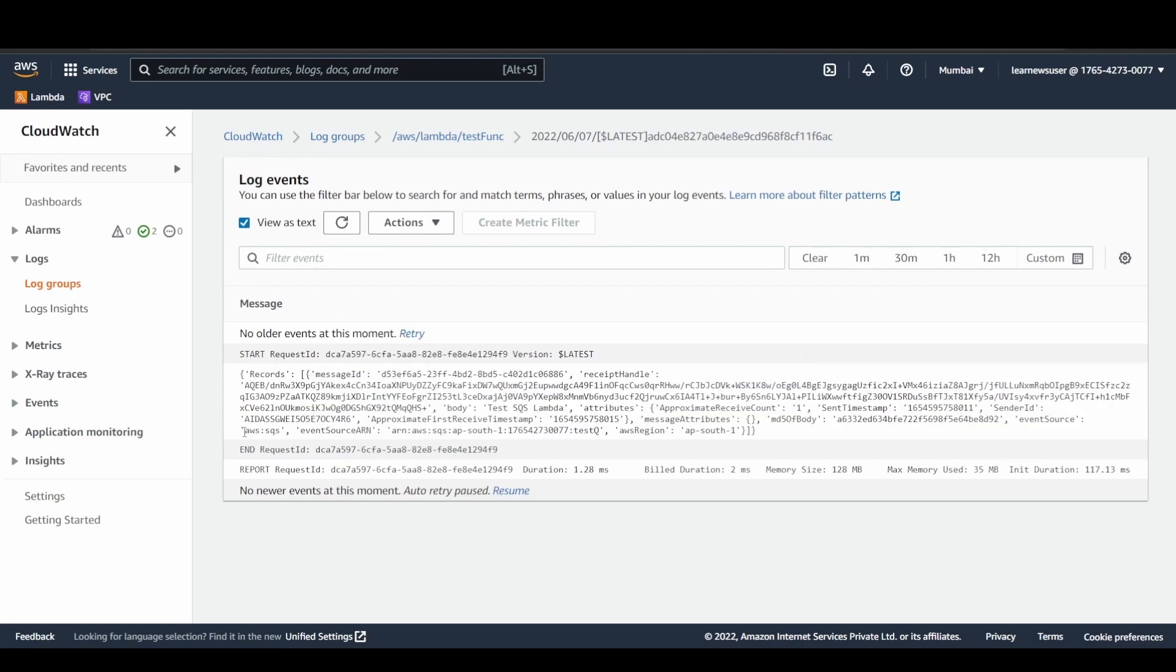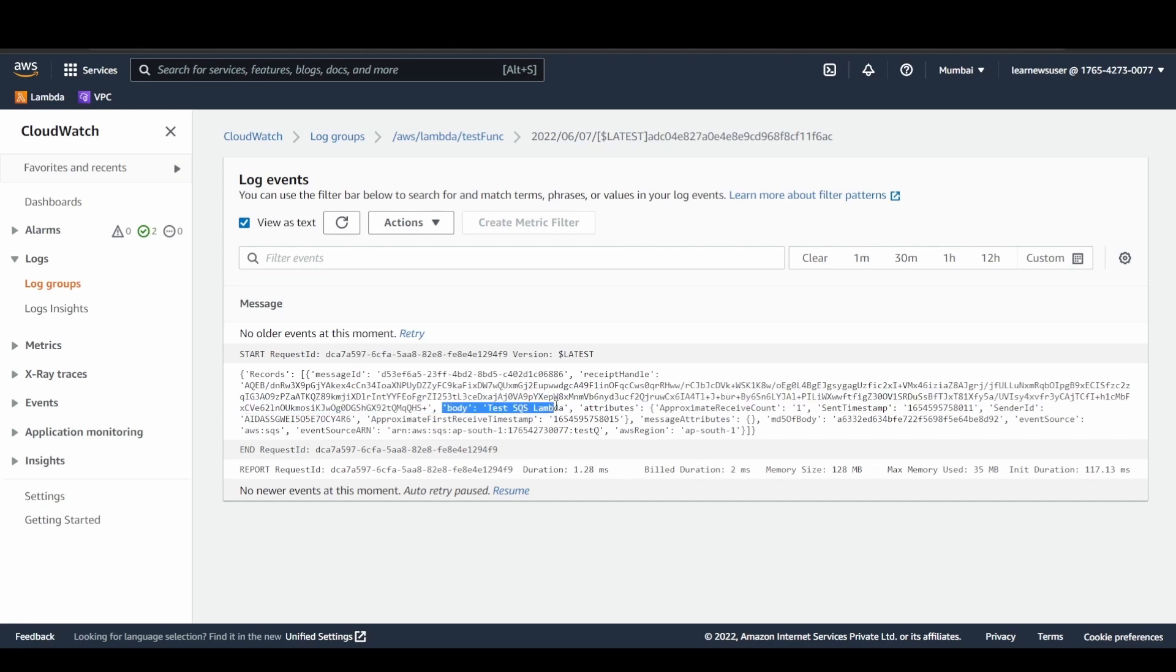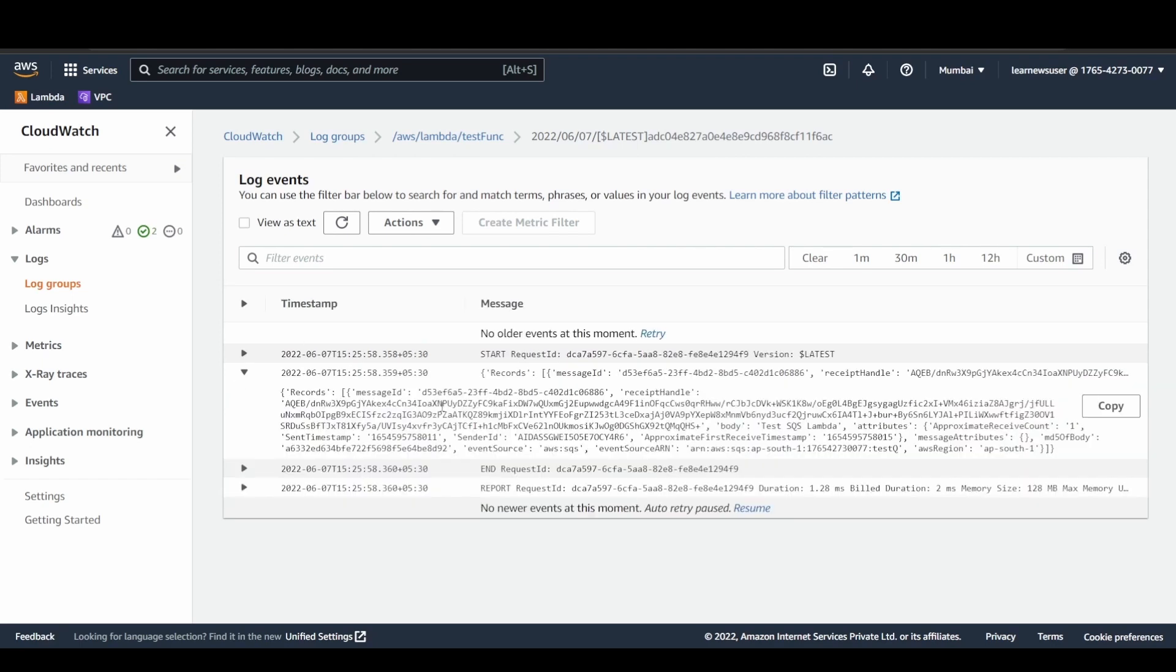Once I see the logs over here, you see the AWS SQS is the event source. It's receiving the message and the entire message that has been sent, the message body is available over here: test SQS Lambda. This further you can place in certain JSON beautifier in order to notice the different tags and attributes that are sent. It's basically an array of records that are sent.